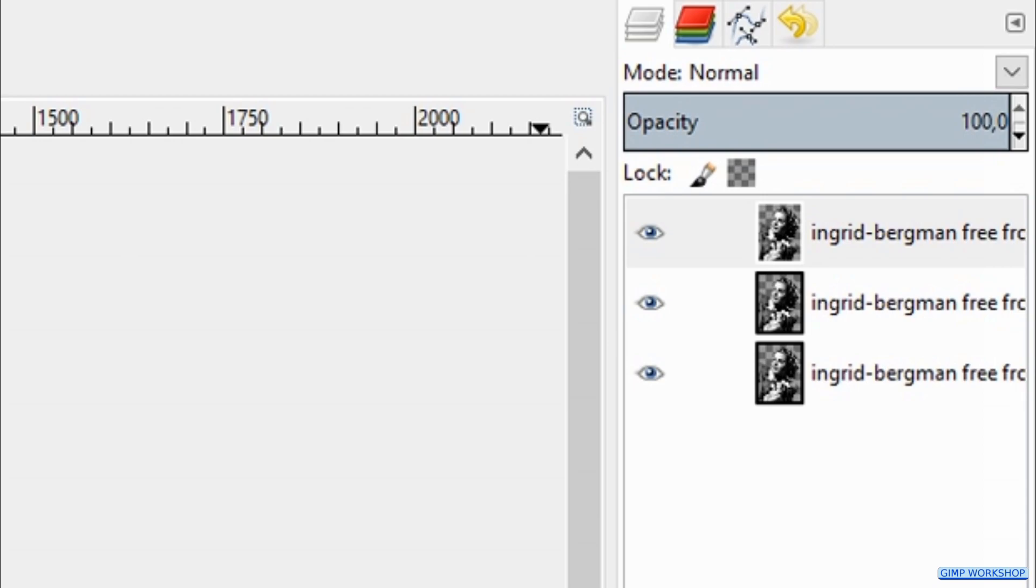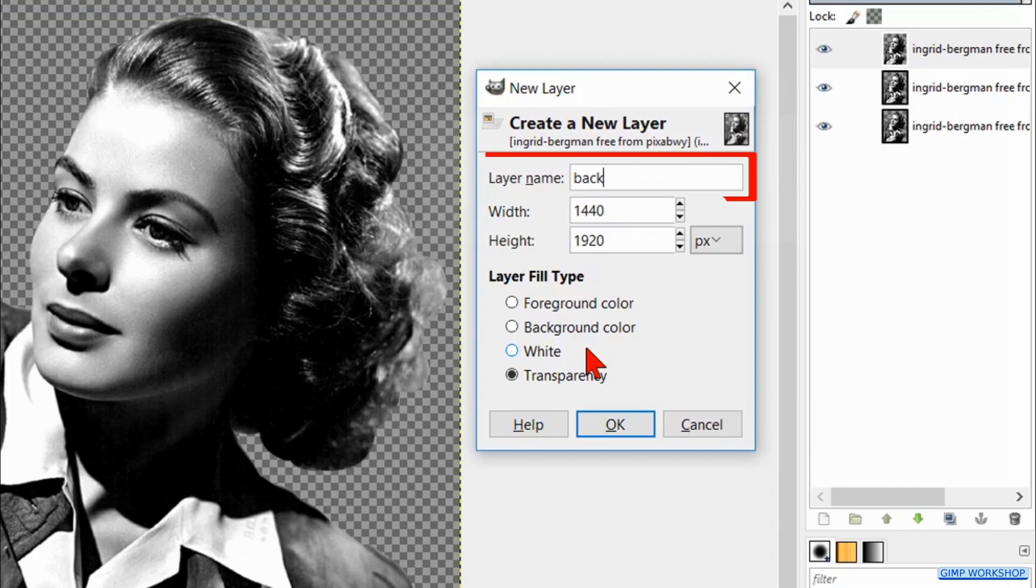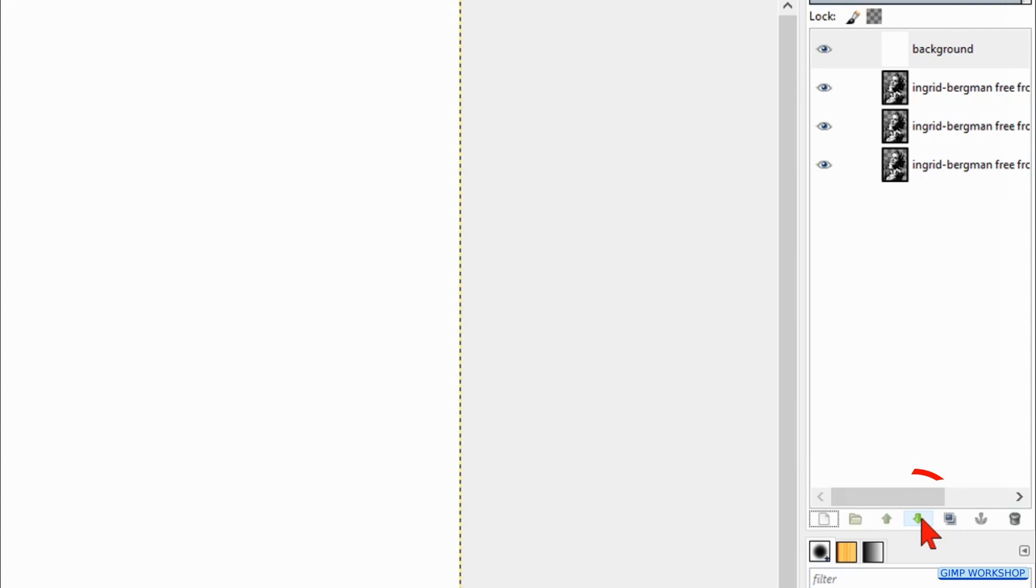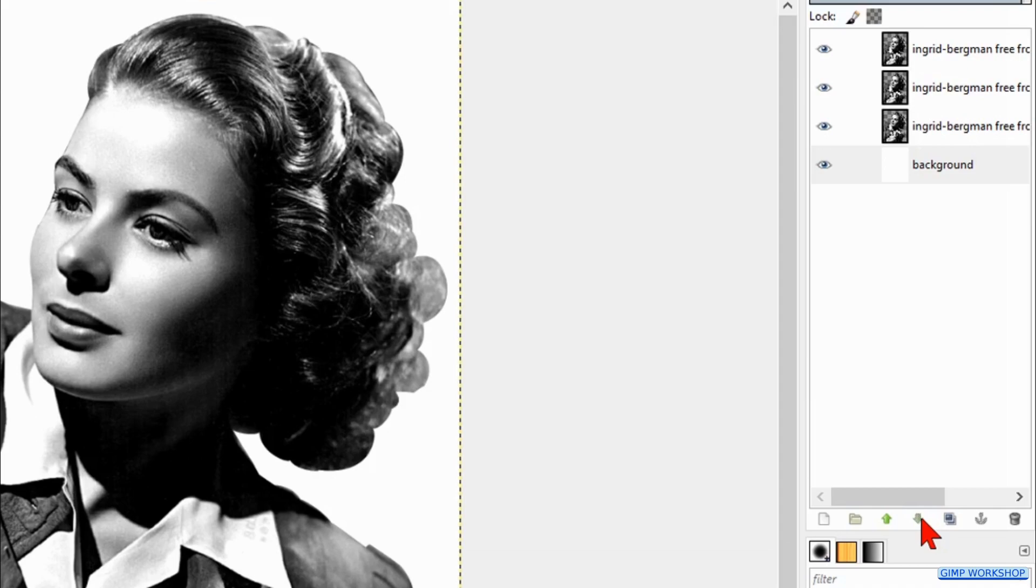Click on the new layer button, name it Background, make the layer fill type white and click OK. Press and hold the Shift key and hit the green downwards pointing arrow, so this layer goes to the bottom of the layer stack.